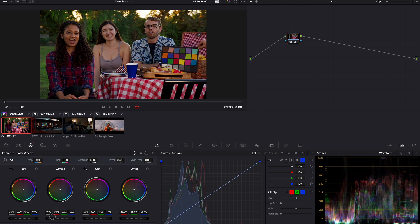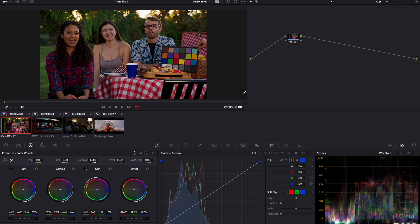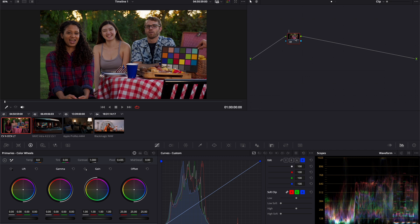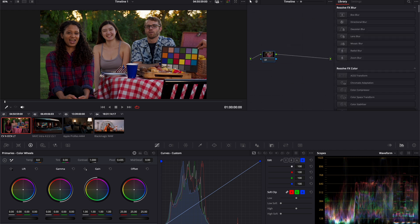And now, if we are going to do anything in these available nodes in Resolve Color page, everything will be processed in one unified working space. So now, if we want to create a look for our project, we can drop in looks in the timeline node to affect the entire images in our timeline, giving our images one cohesive look.